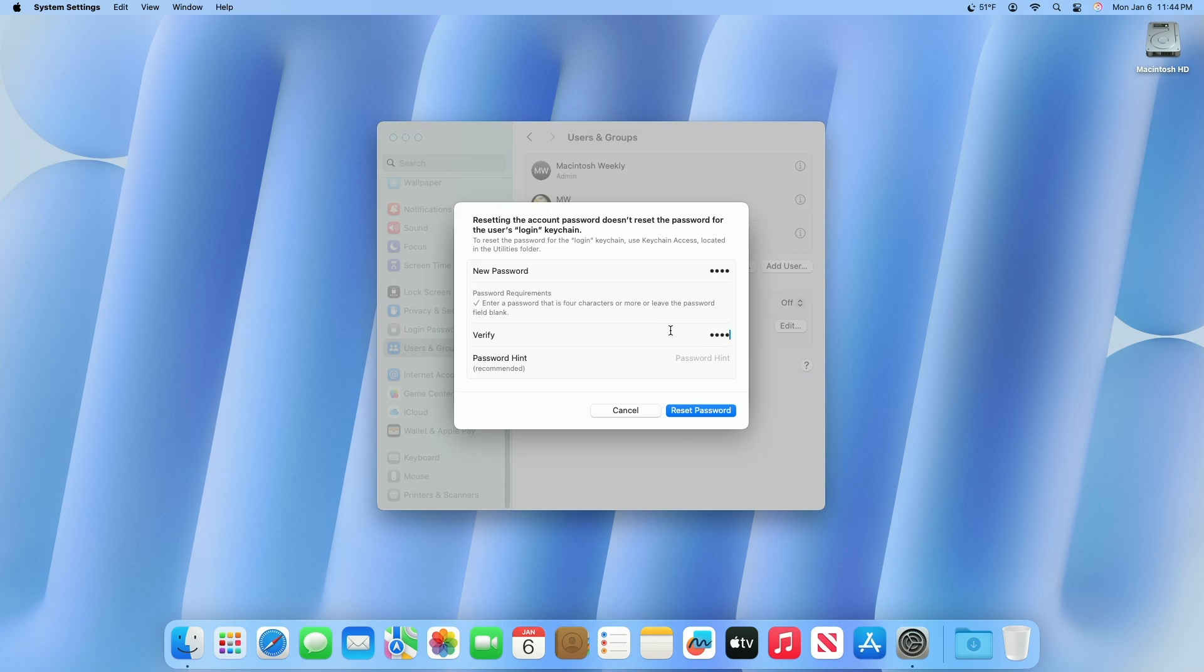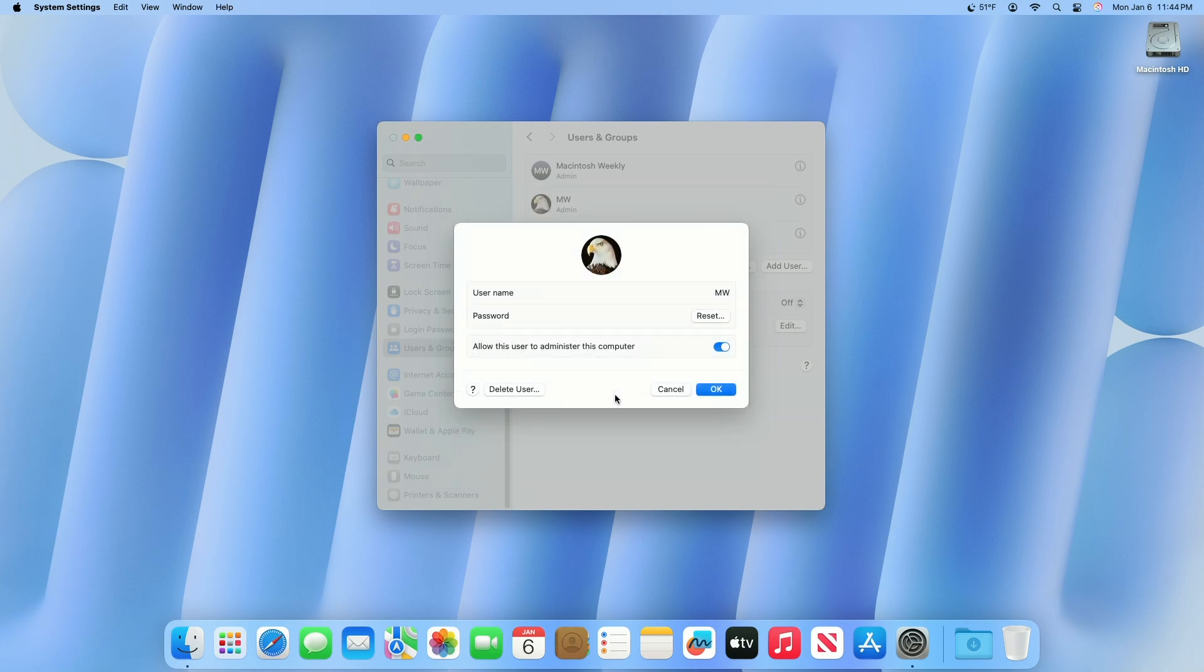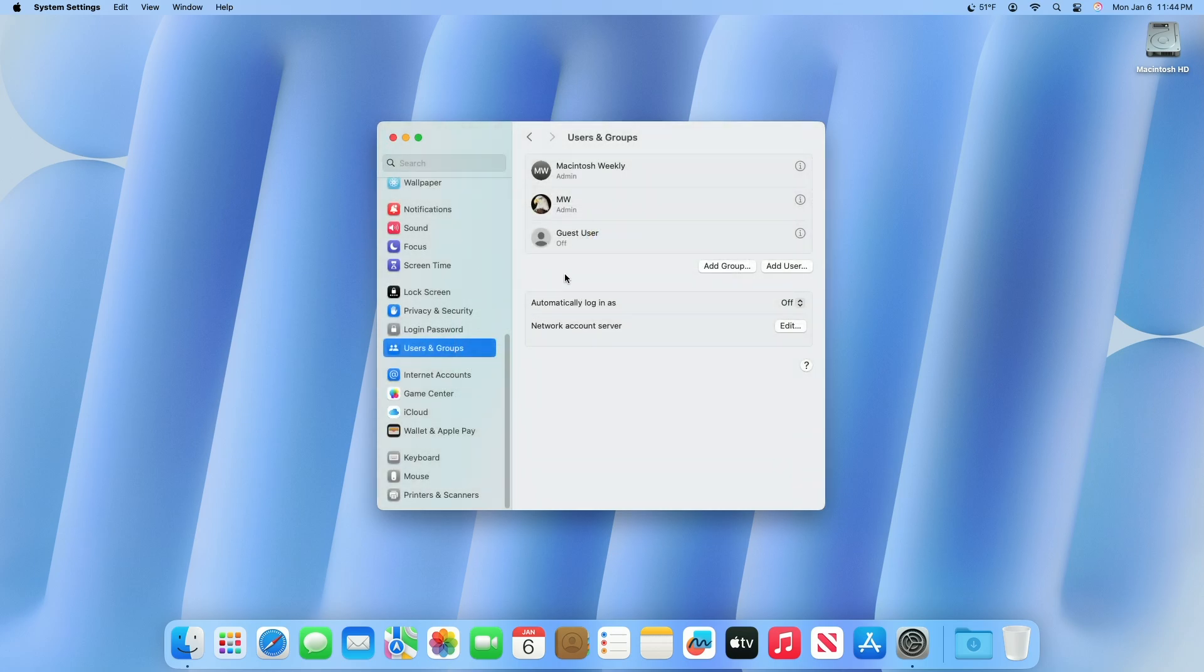You can also enter a password hint to help the user remember their new password in case they forget it. Click Reset Password. Next time the user logs in they'll need to use the new password you set up for them.